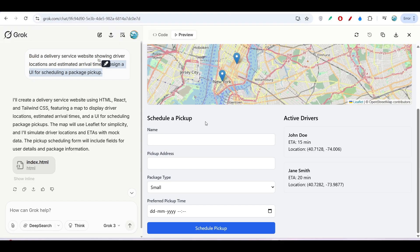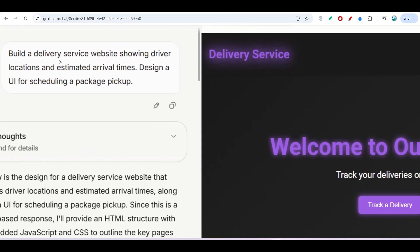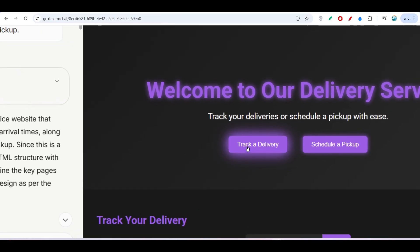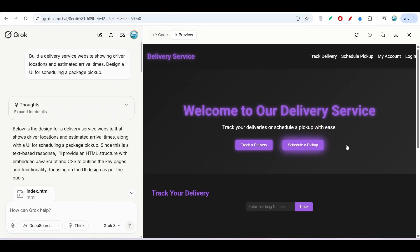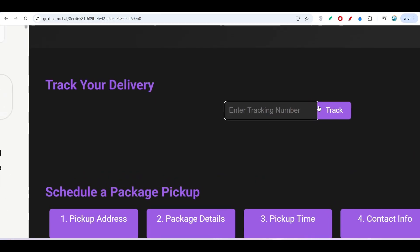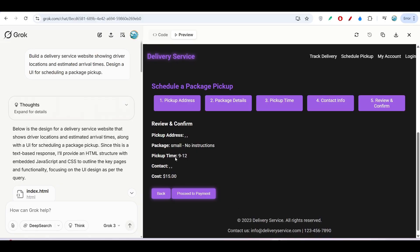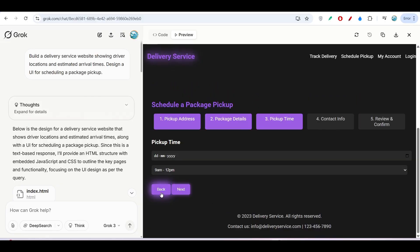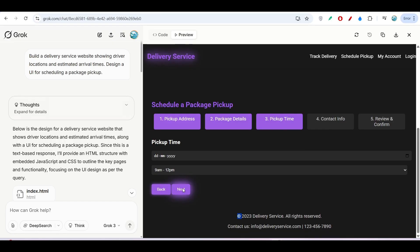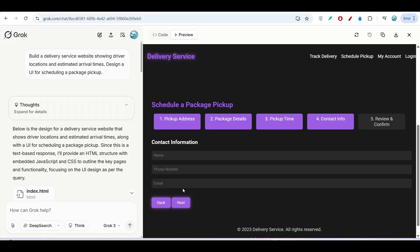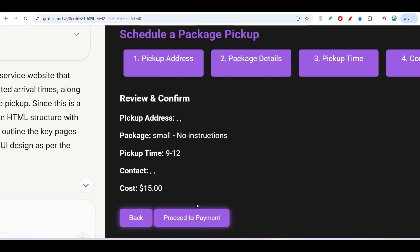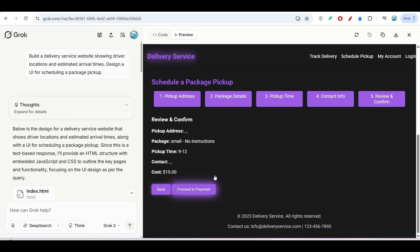This is a cool UI and actually functional—if you connect it with a backend, it will work fine. I gave the same prompt again to Gork Studio and got this output the second time. You see Track Delivery and Schedule a Pickup. You can enter the tracking number and click Track. Then there's a step-by-step procedure: pickup address, package details, pickup time, contact info, review and confirm, and a Proceed to Payment option. They've also added neon light to make it cool and modern.